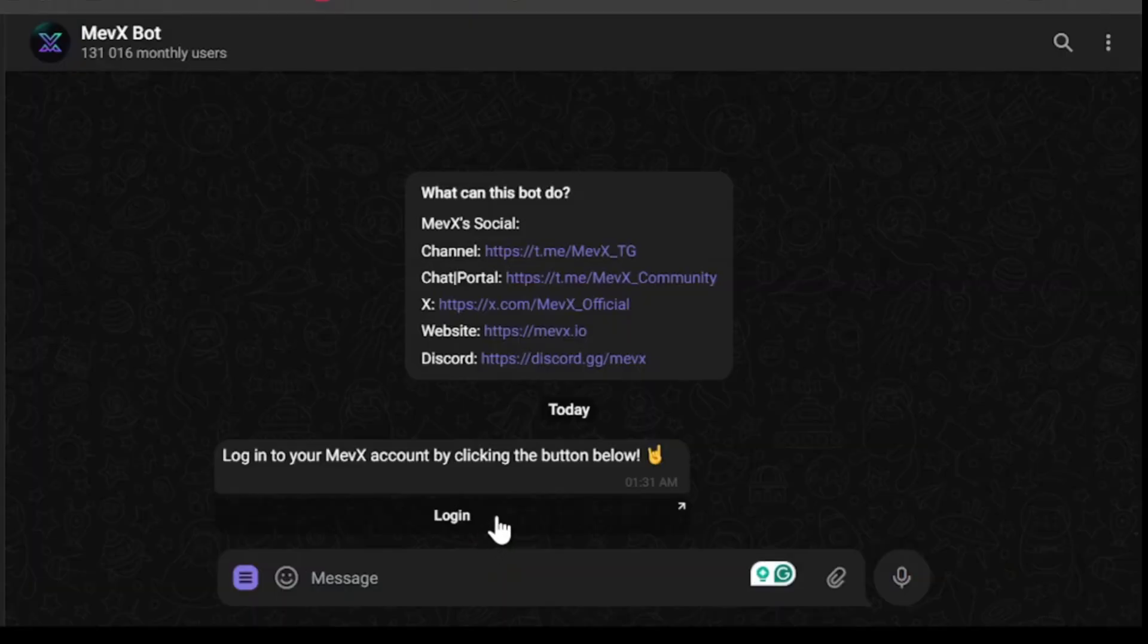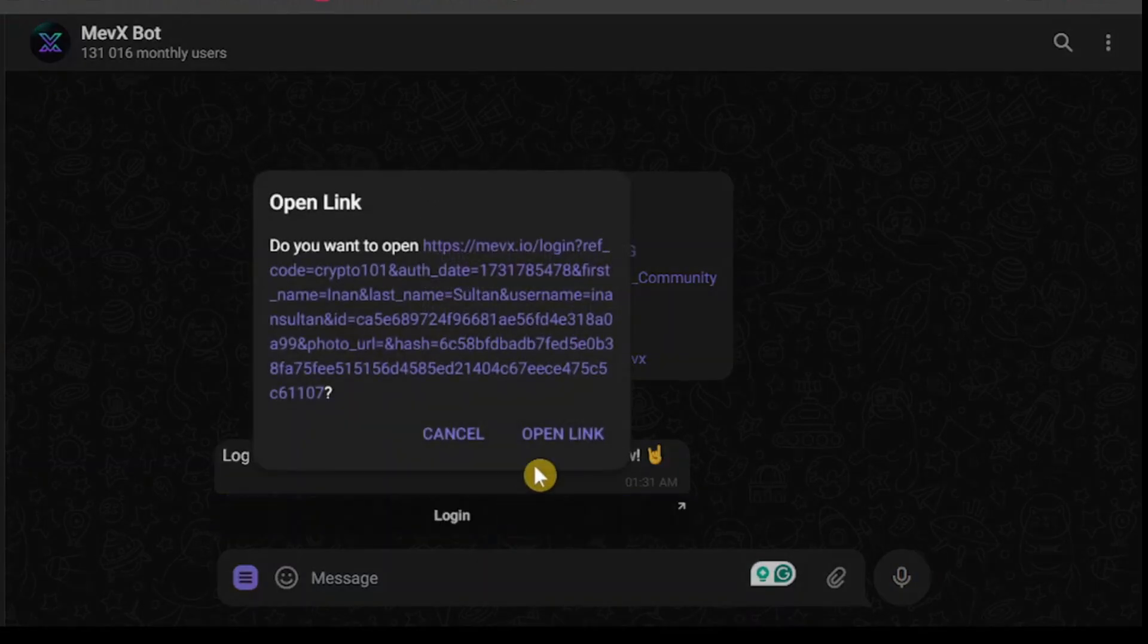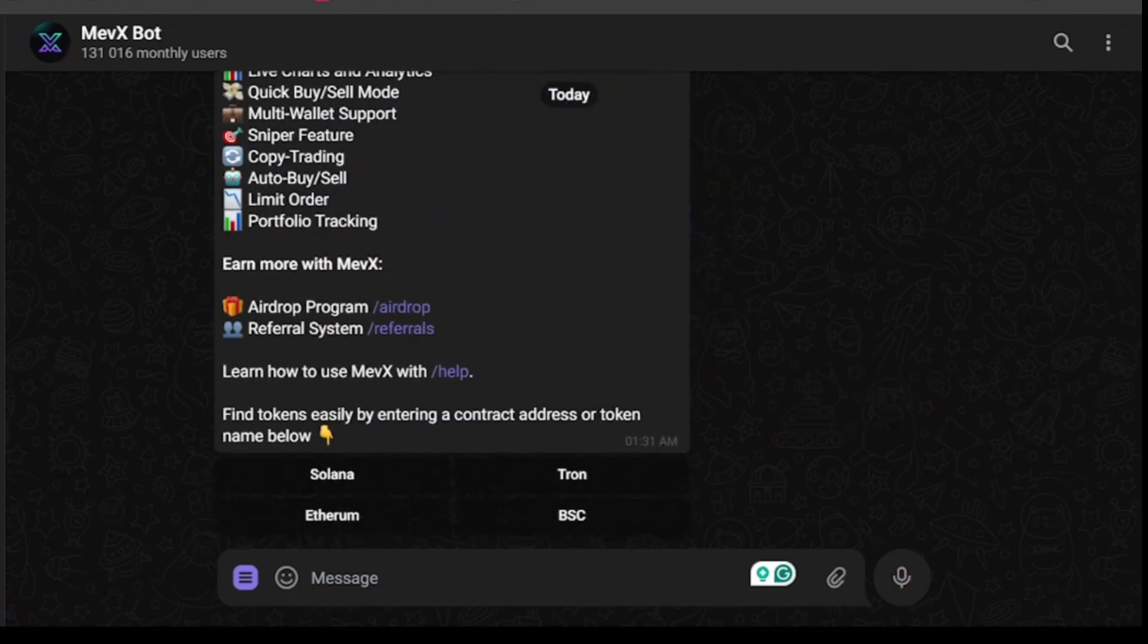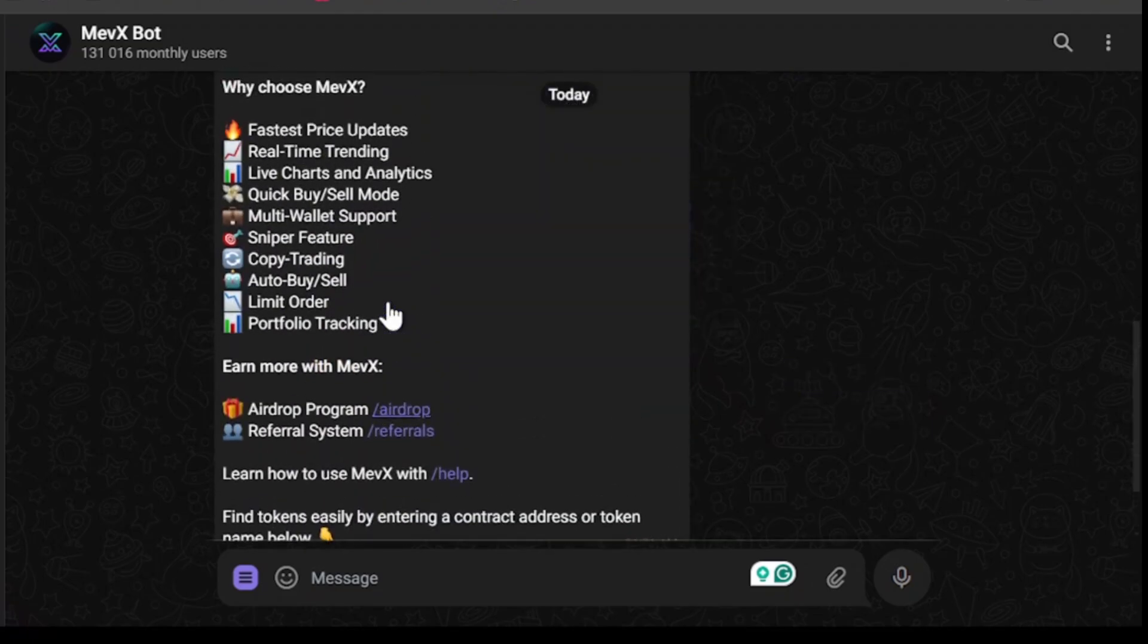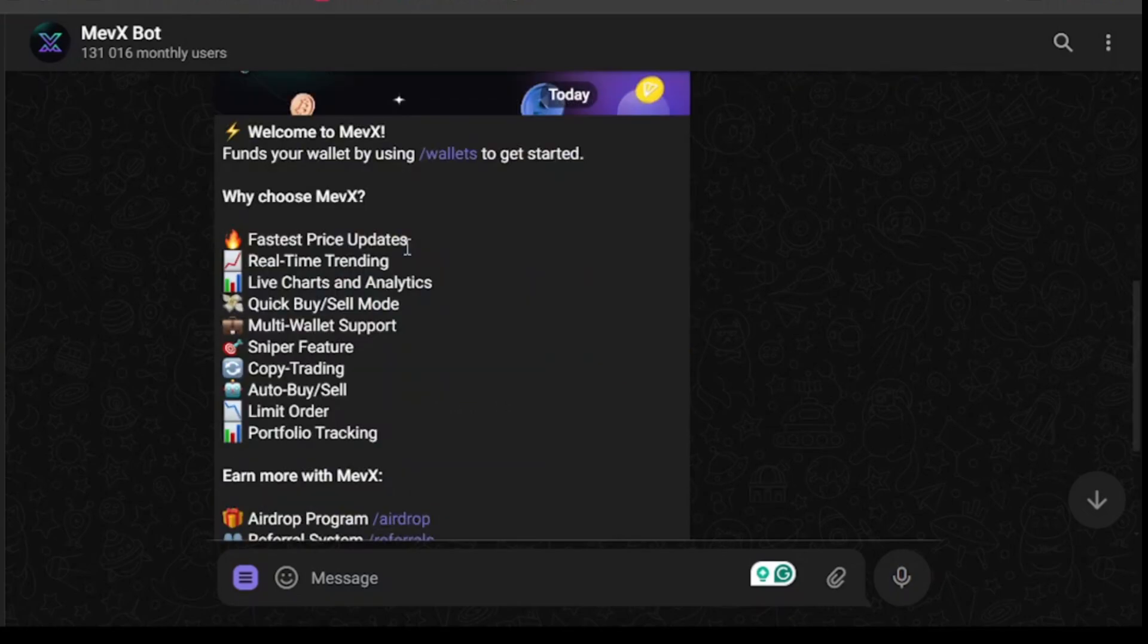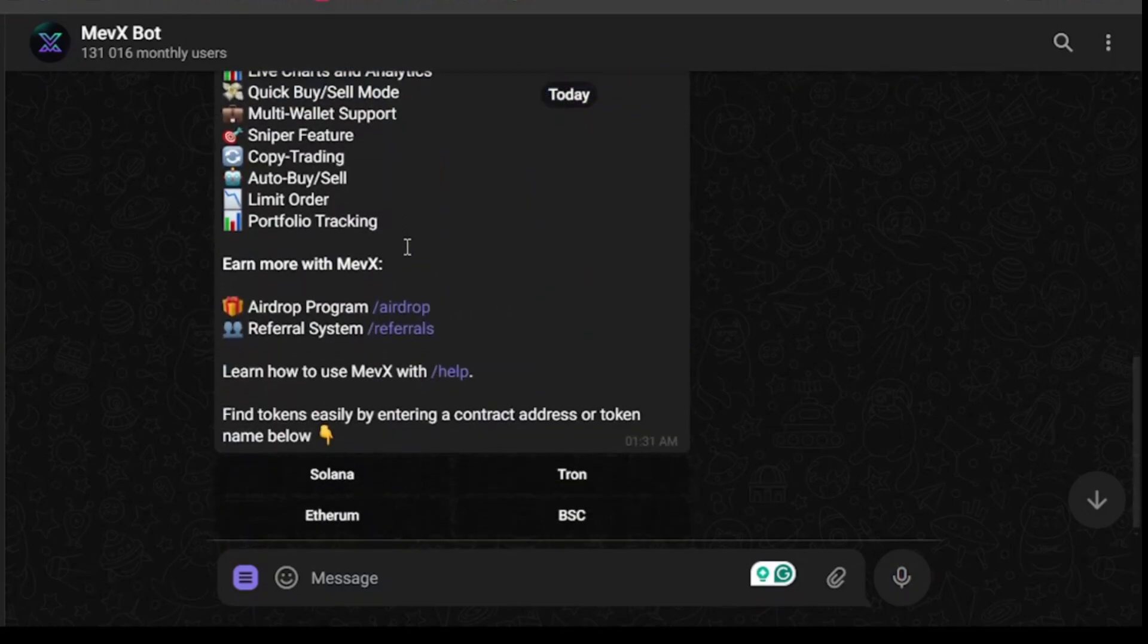Now it's telling me to log into my Mevx account by clicking the button. So let's click on login, click on open link again, and I'm probably logged in to my Mevx account. Yep, I am now logged into my Mevx account. So you will also be able to log in in a similar way.